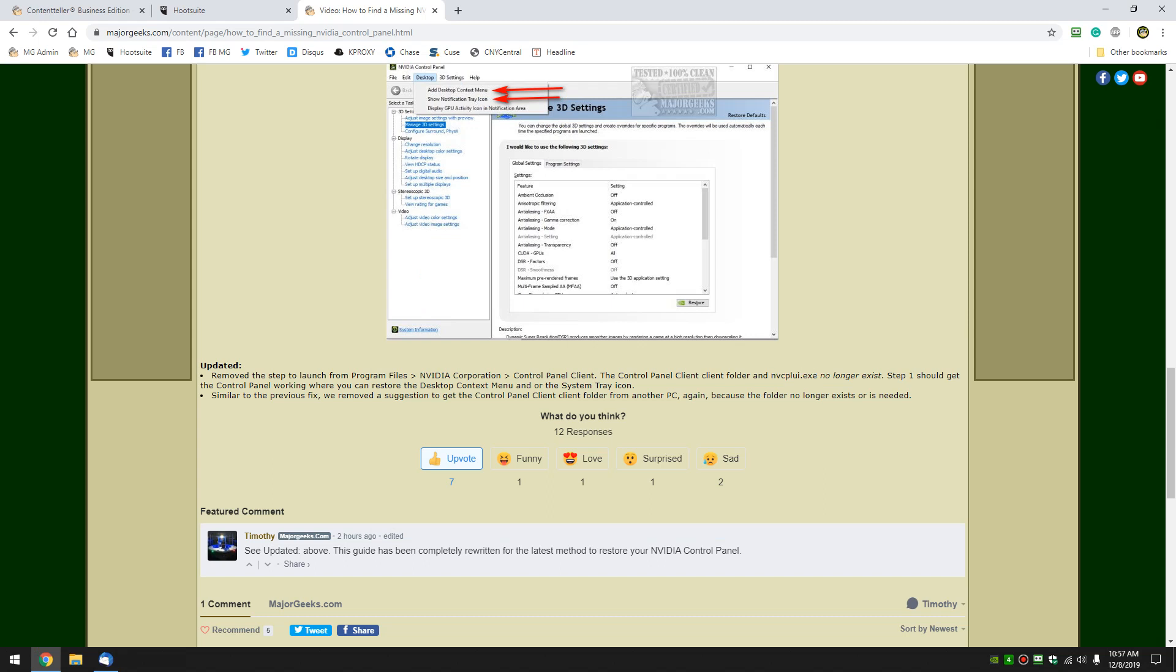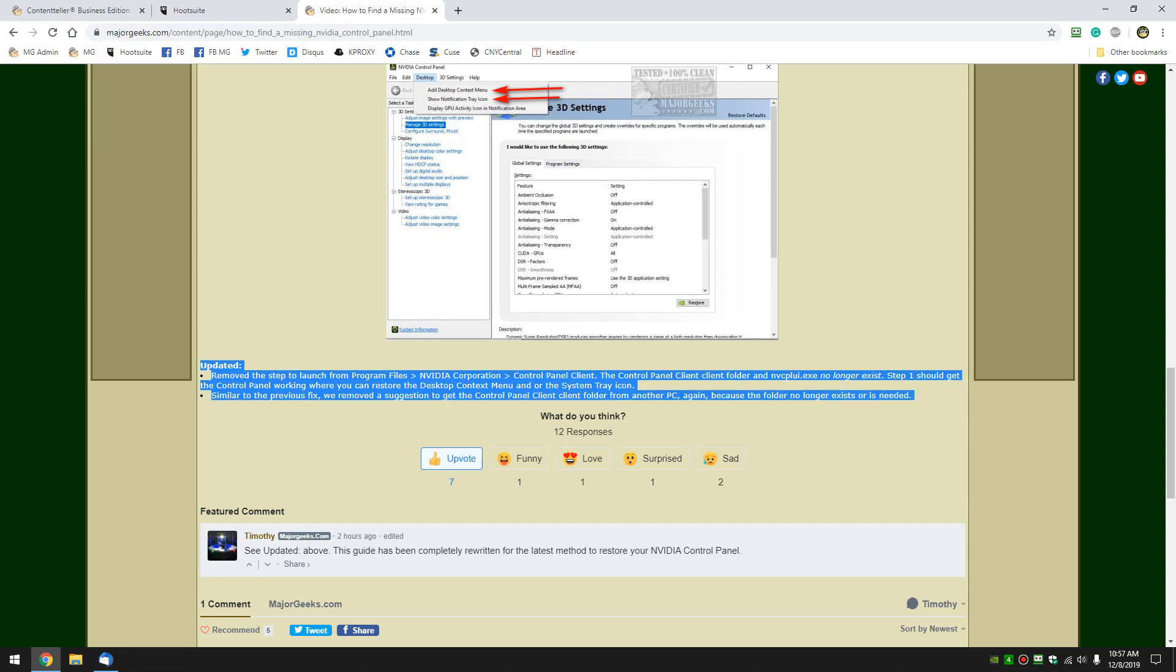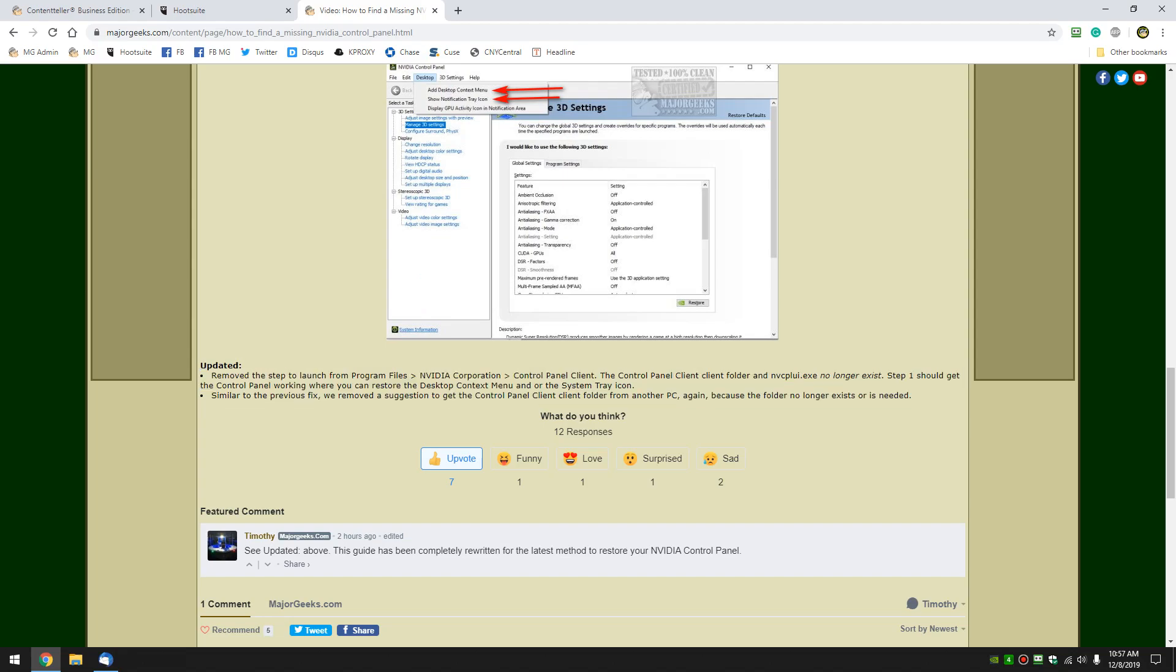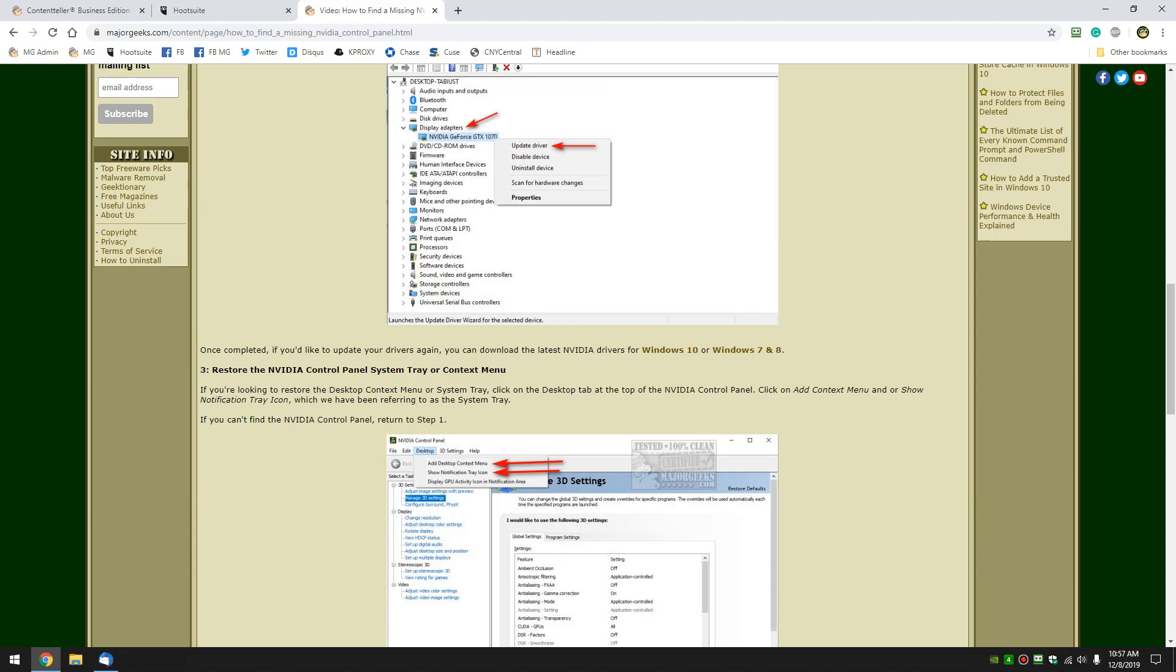Another suggestion we used to have and they're still out there in almost all the guides at the time of this video was to go to another computer grab their folder the control panel client folder and put it in your computer reboot and once again run the executable. Again both of these are redundant they no longer work because it doesn't exist.